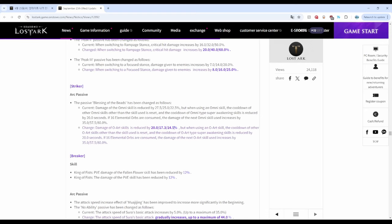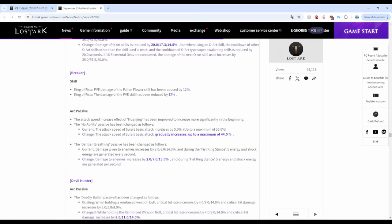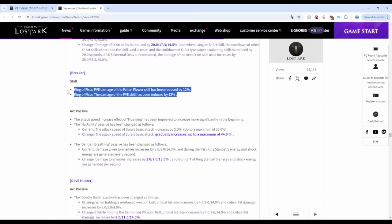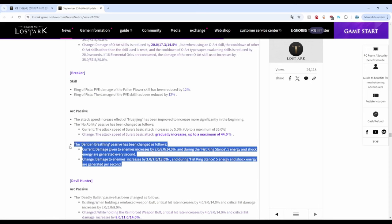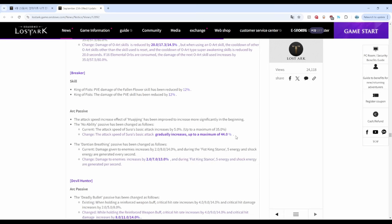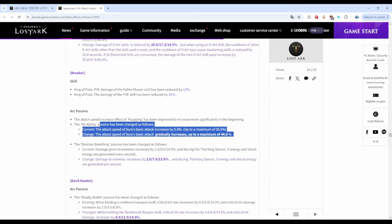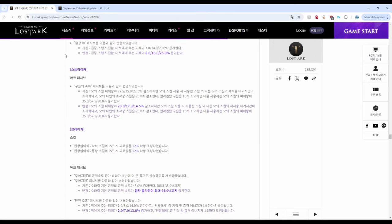Breaker is mixed with decreased damage for Brawl King Storm, but an increased attack speed for Asura.